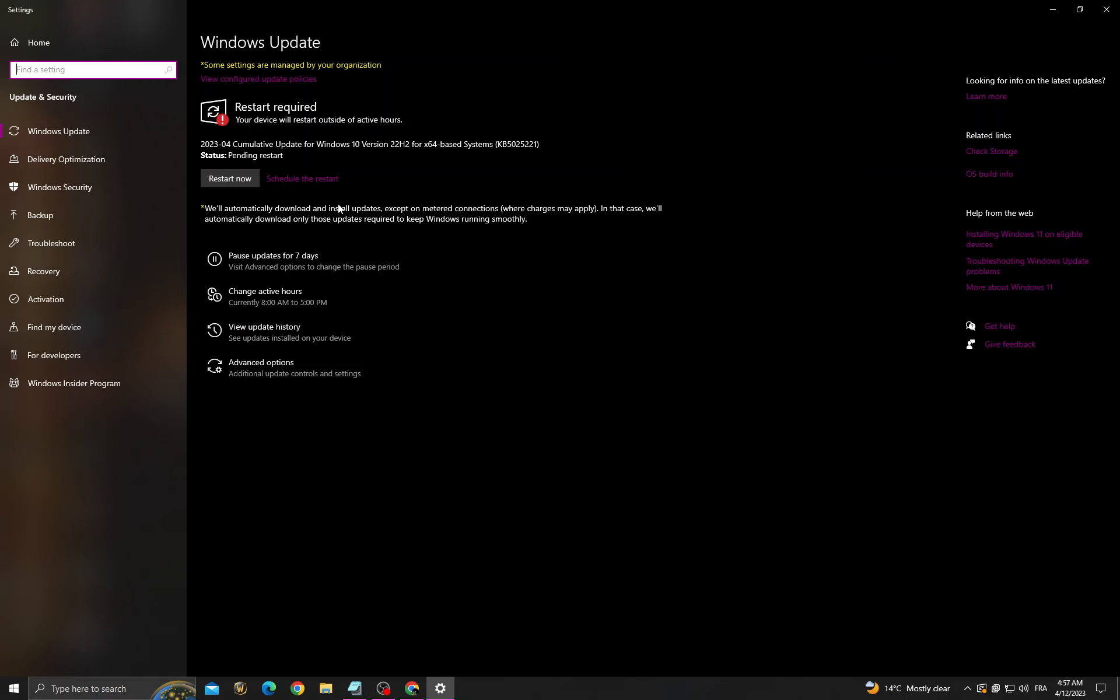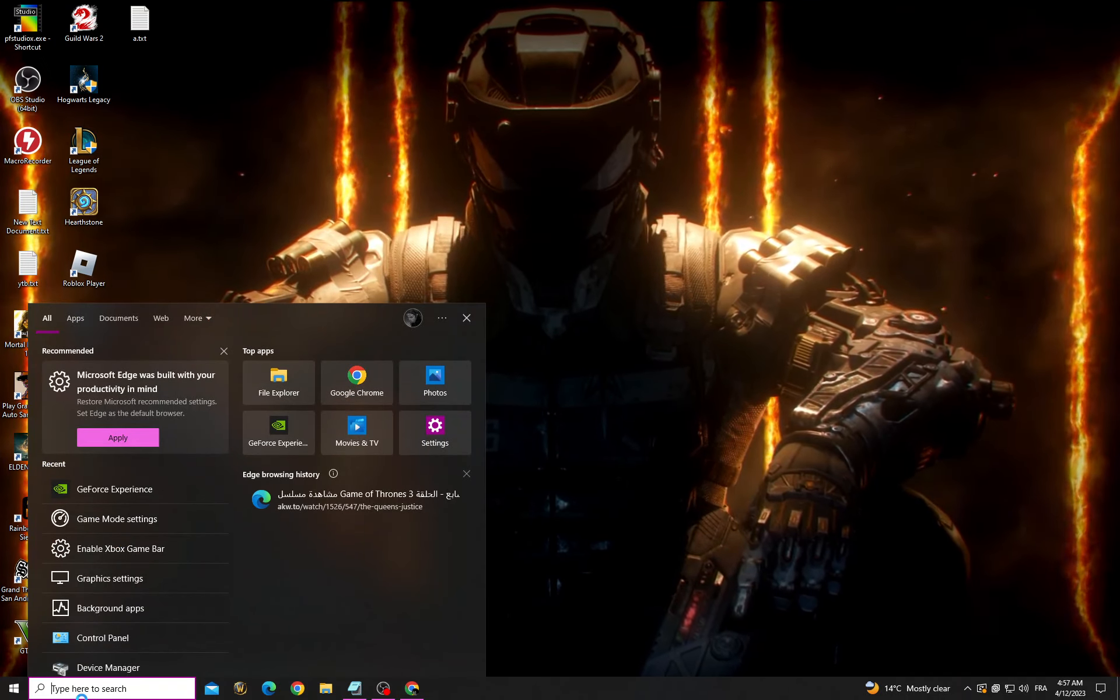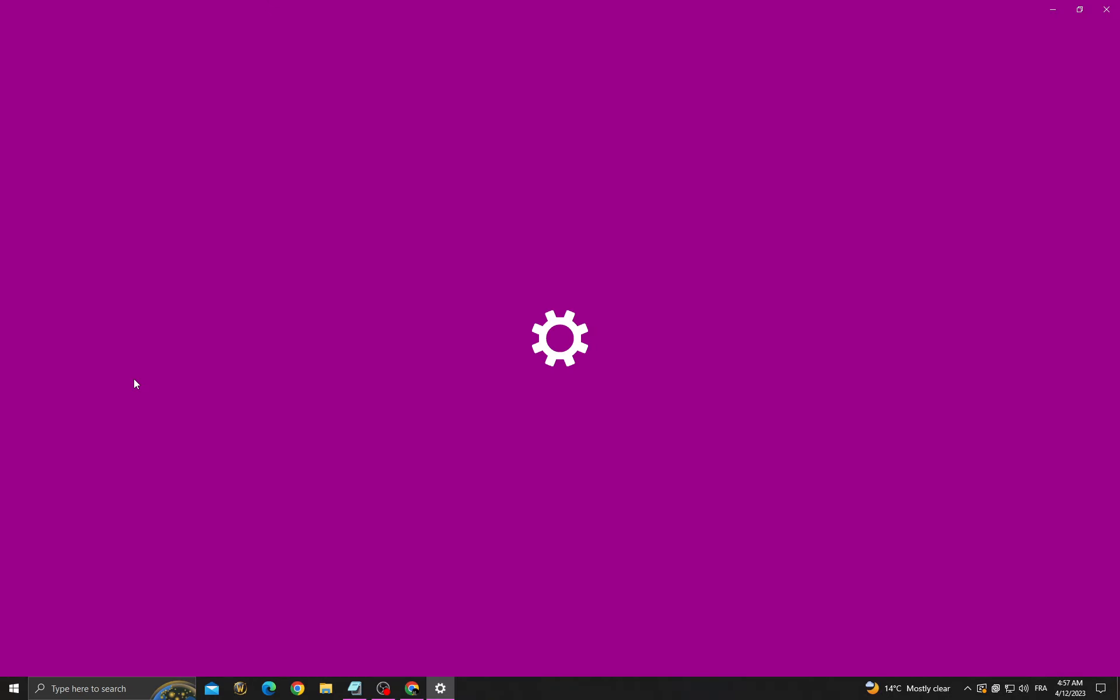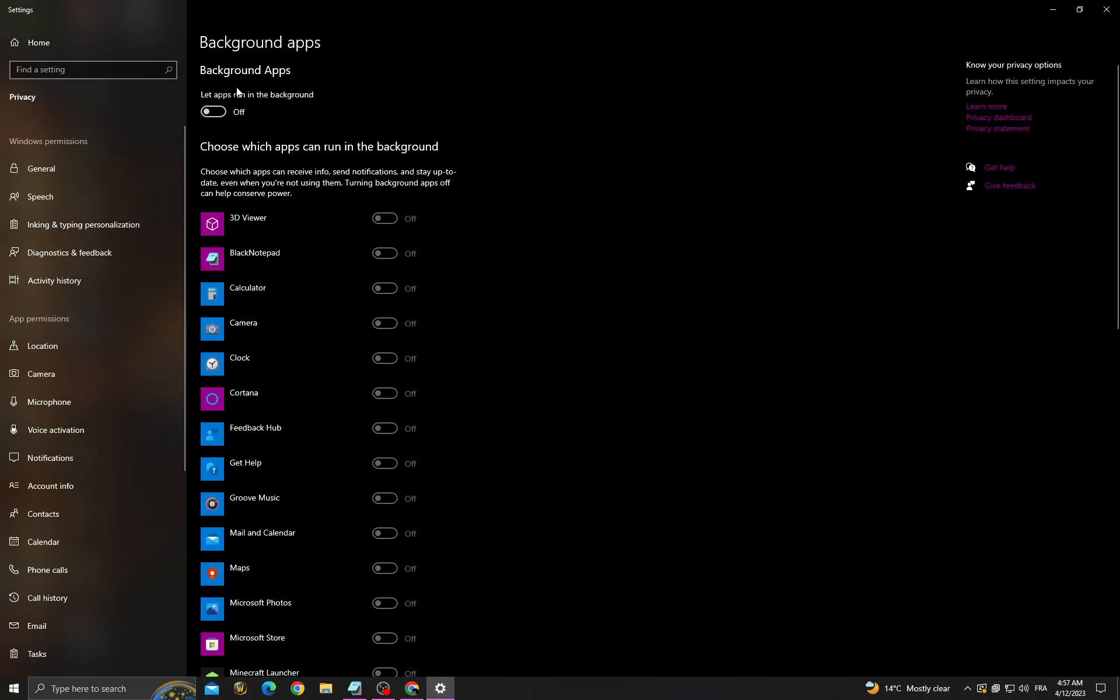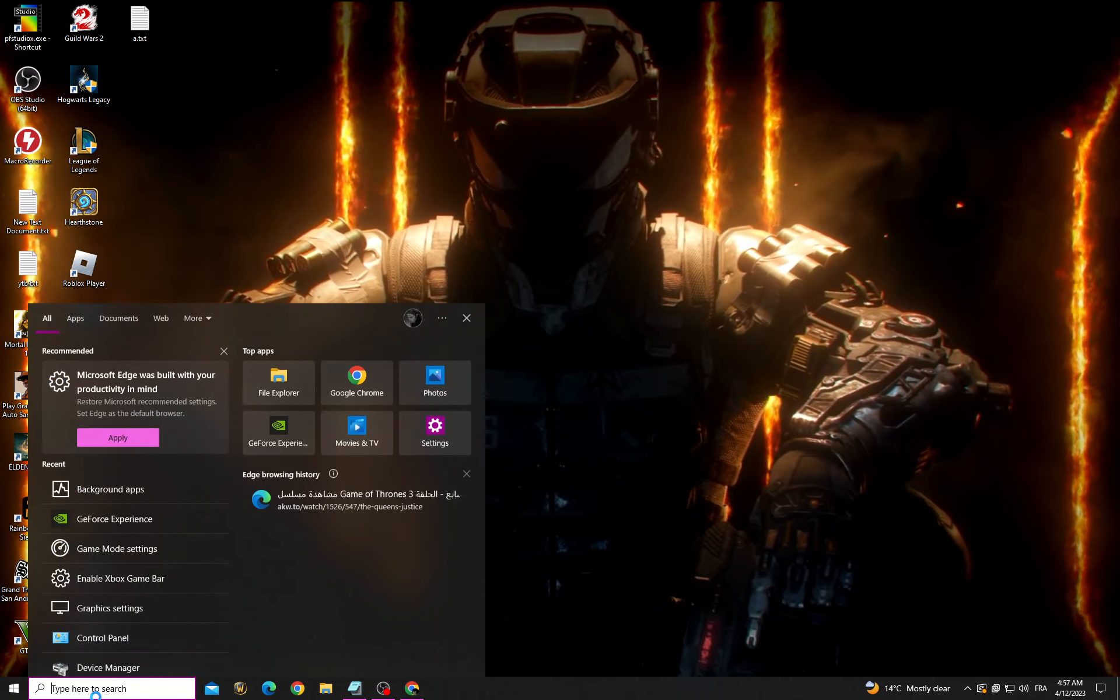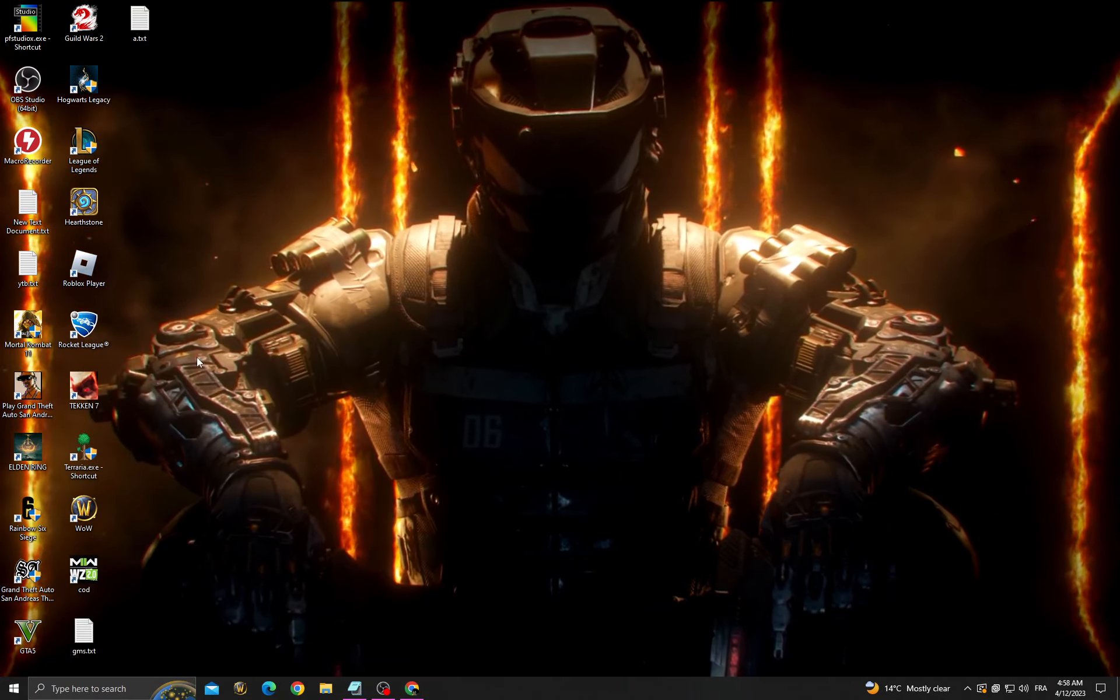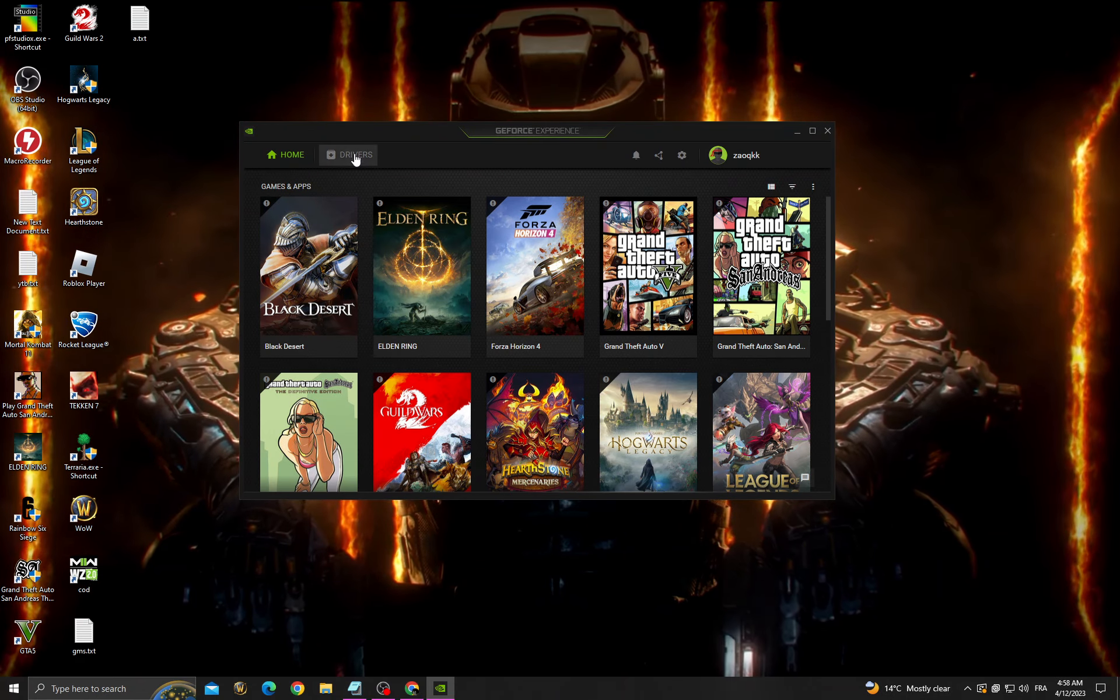Make sure you have the latest update that you can find. After that, go to background apps and turn off this option to turn off all those applications. Then click here and go to GeForce Experience.